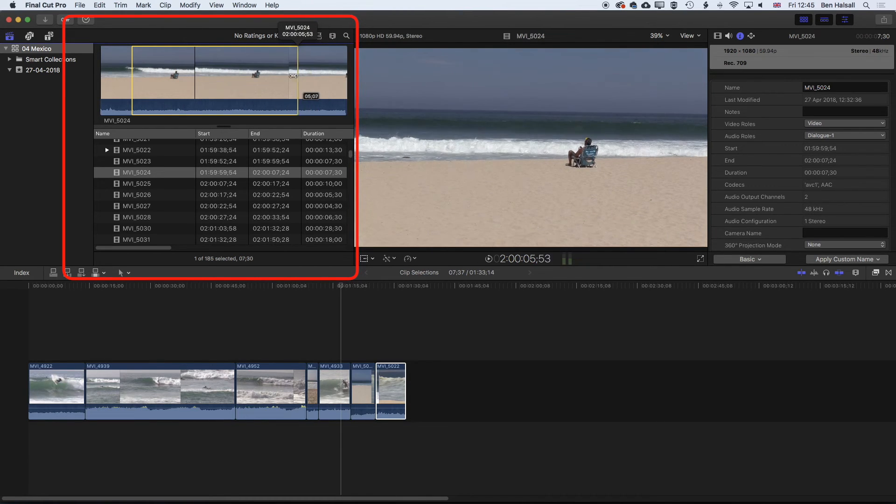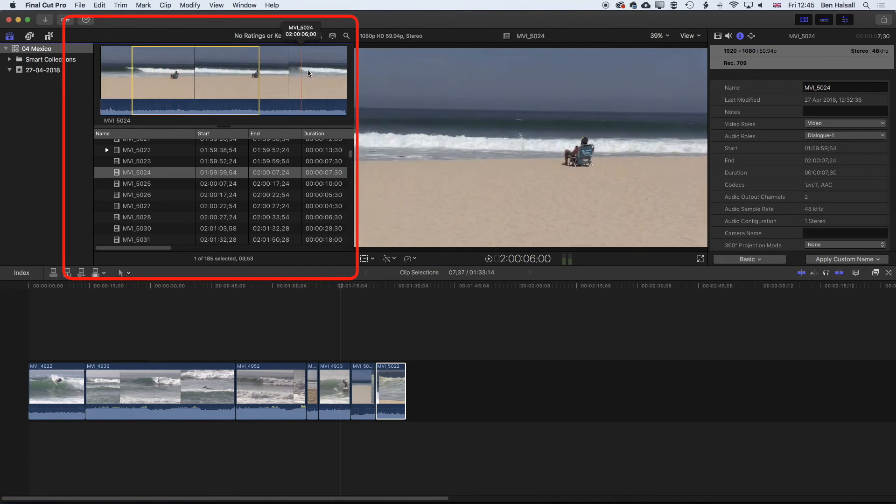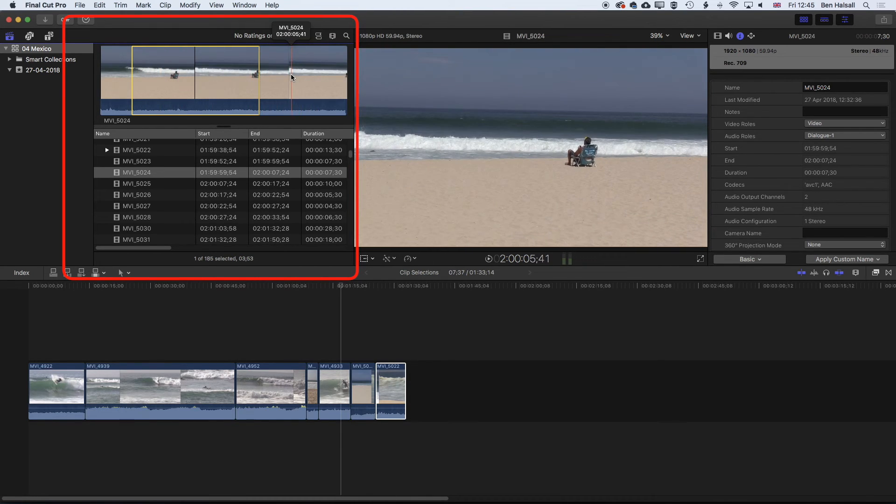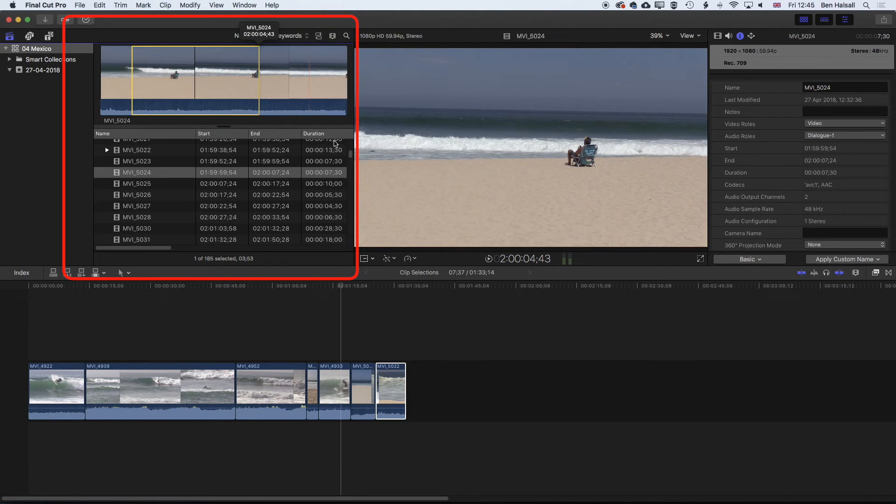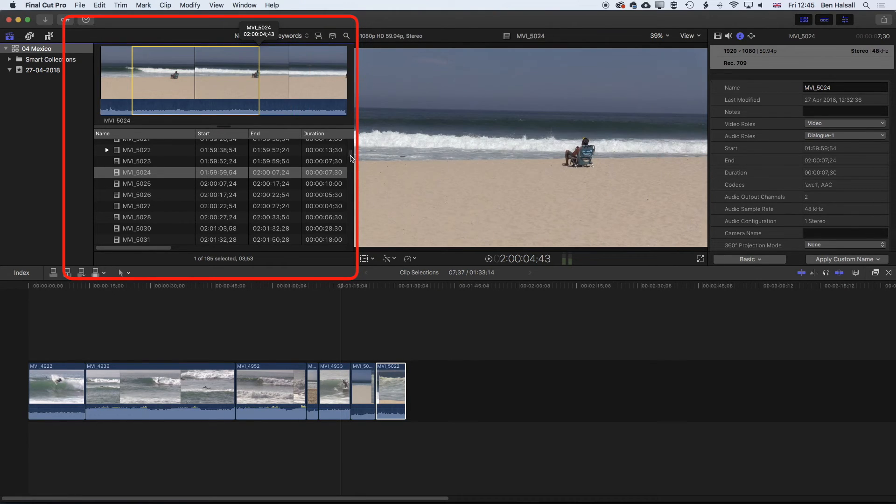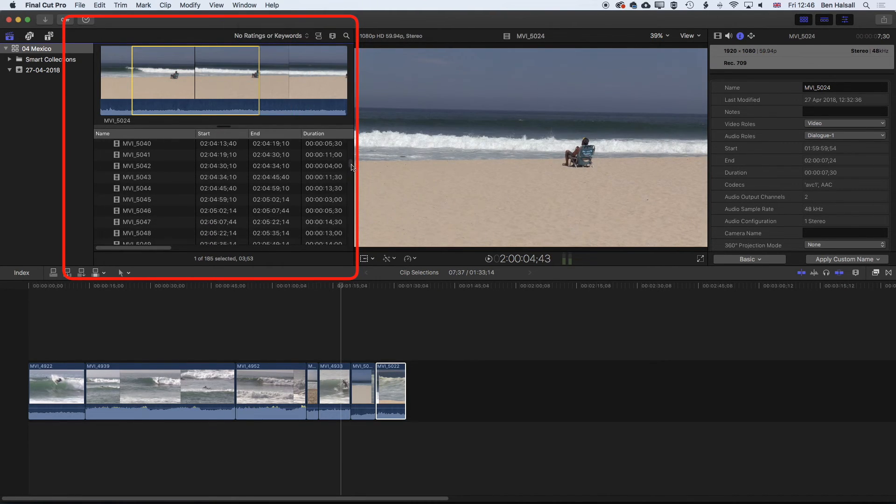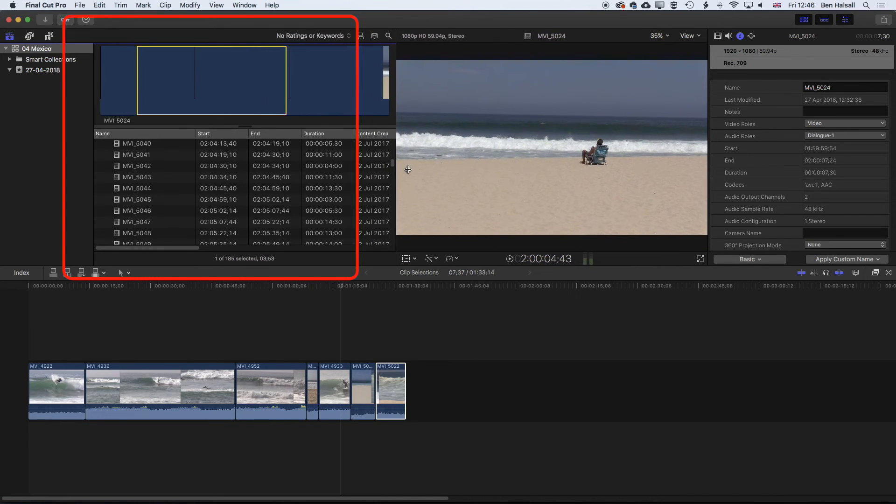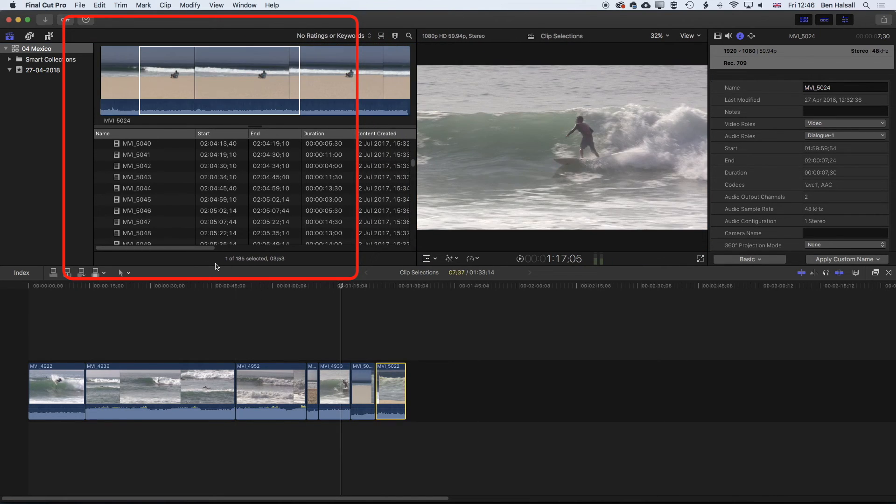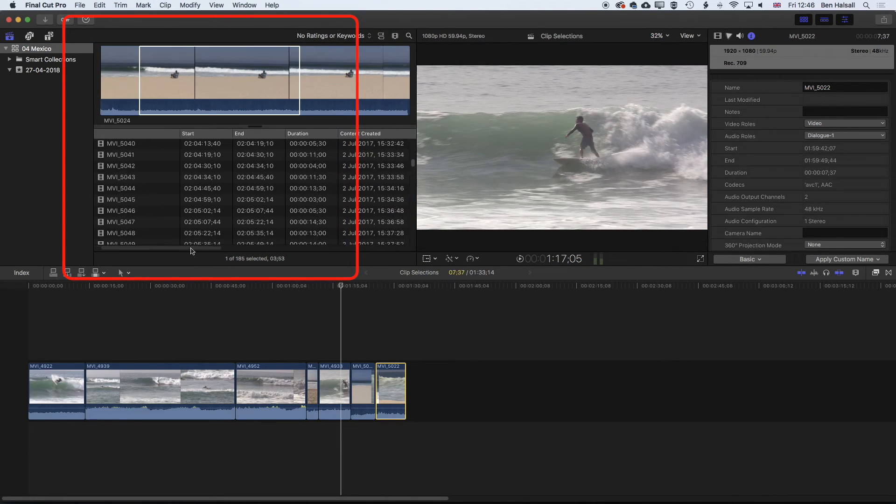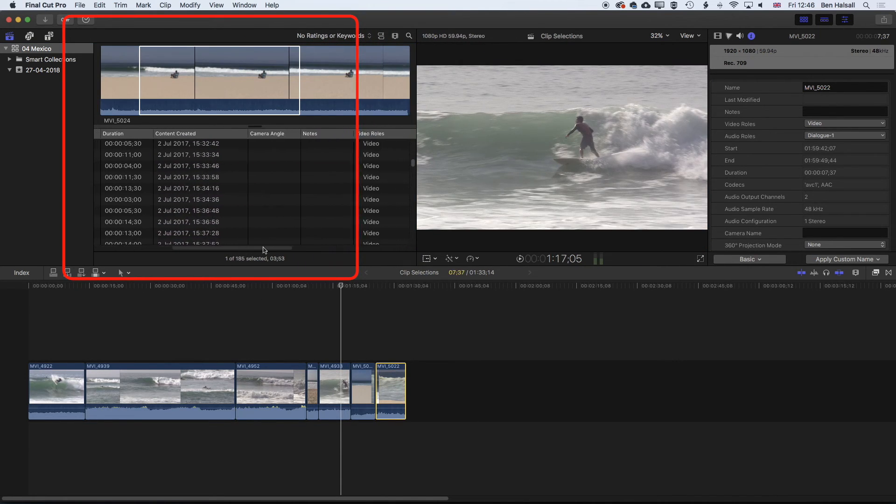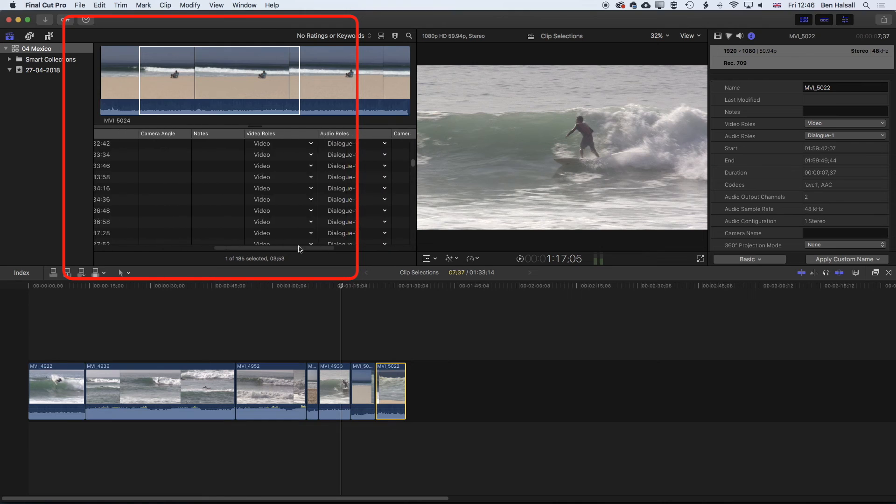And the same rules apply, we can drag out a selection, but we get a little bit more real estate to kind of select from there. And we can also see a bit more information about the clips down here, and we can modify what we see in these columns as well.